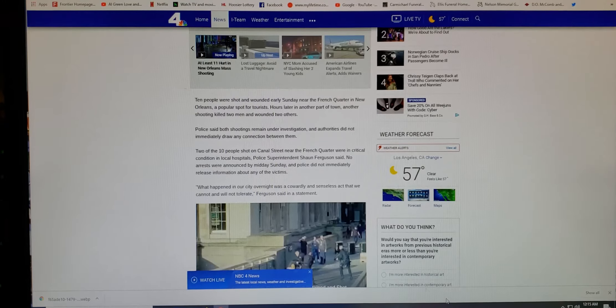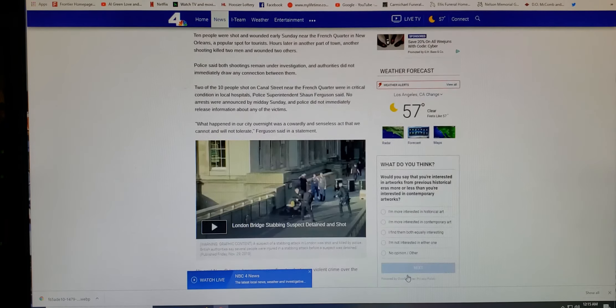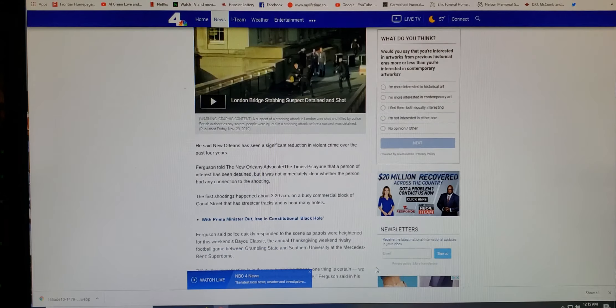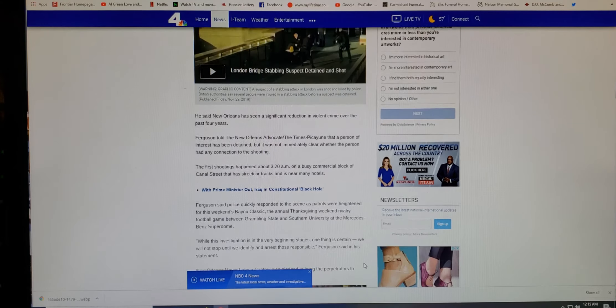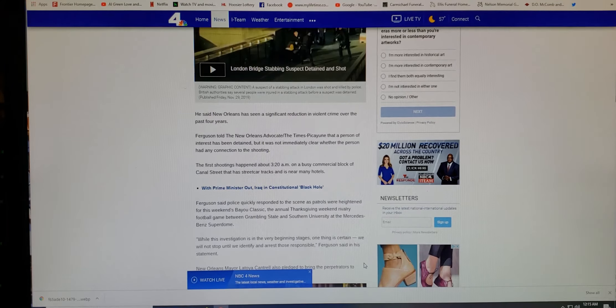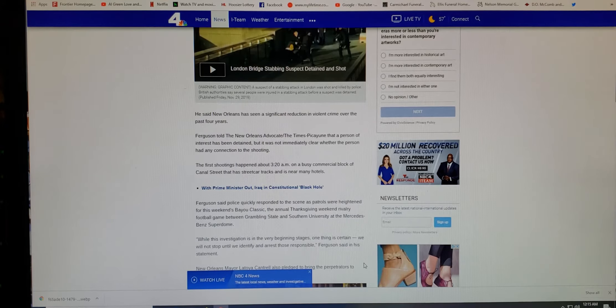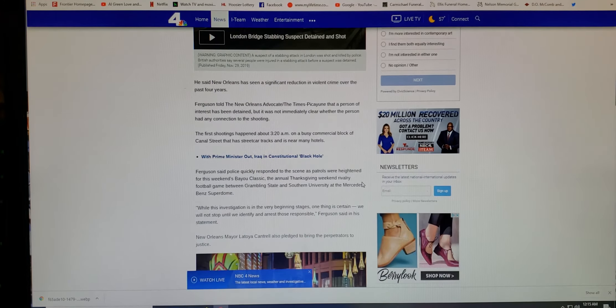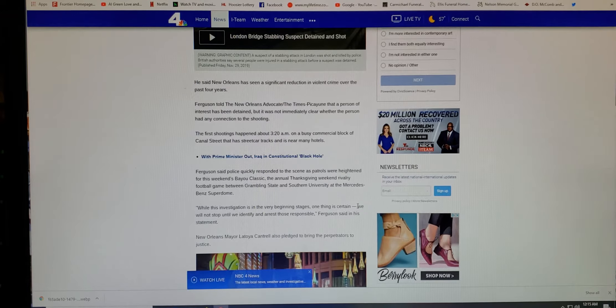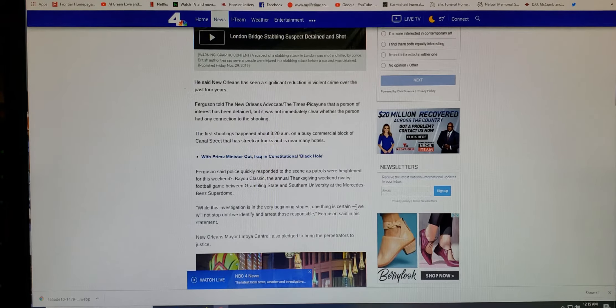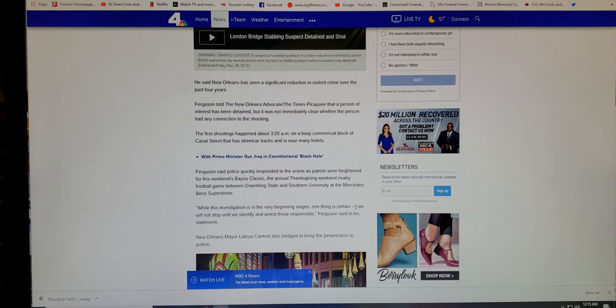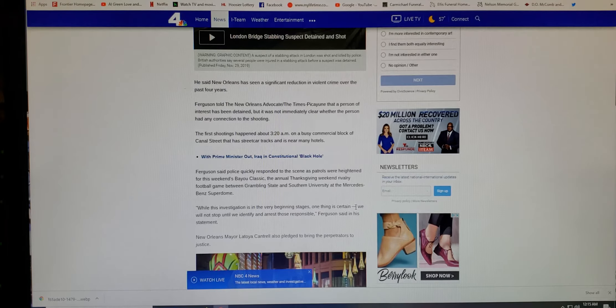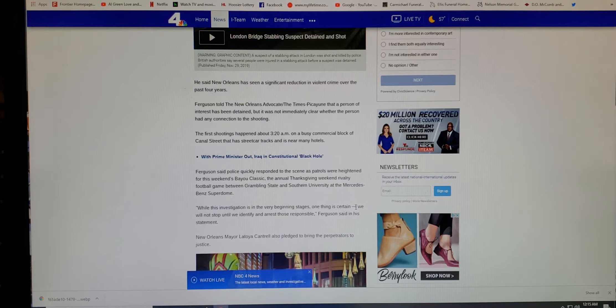Police Superintendent Sean Ferguson said no arrests were announced by midday Sunday. What happened in our city overnight was a cowardly and senseless act that we cannot and will not tolerate, Ferguson said in a statement. You can't blame them for feeling like that, man. It seemed like police are understaffed in a lot of these cities. For the ones that's not doing crime themselves, hell, you got to even get rid of them. But it's just a damn shame, man, you can't go anywhere anymore and enjoy yourself.